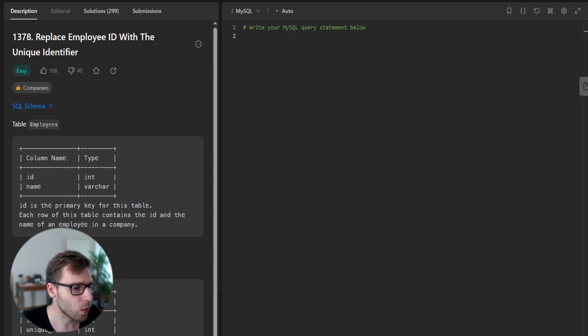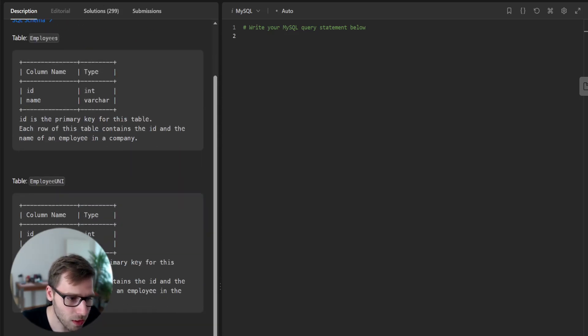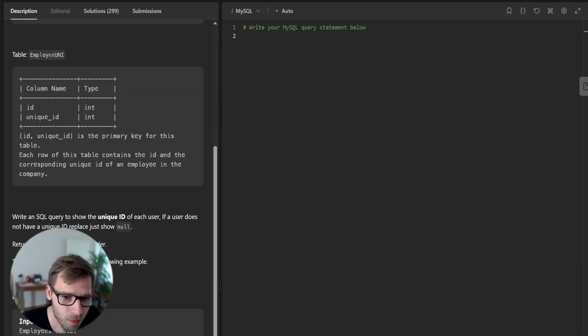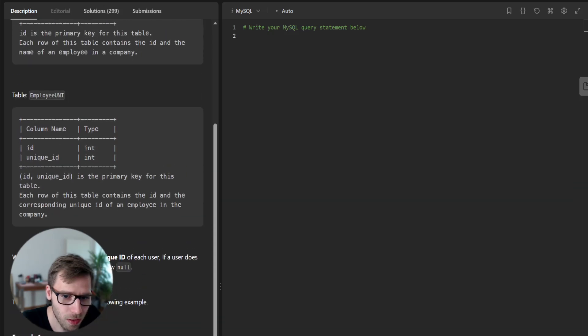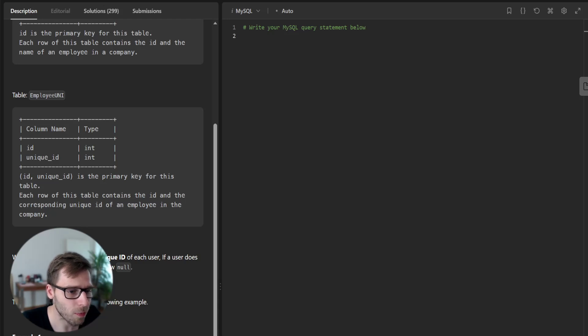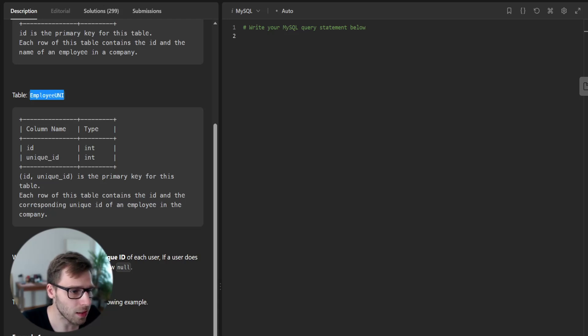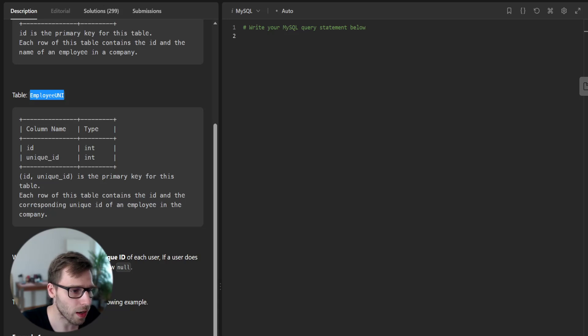We have two tables here, employees and employee uni. The employees table contains the ID and name of employees in a company while employee uni table contains the ID and corresponding unique ID of an employee.